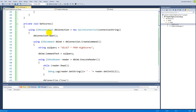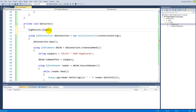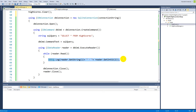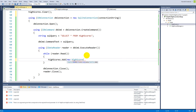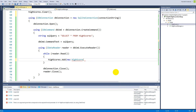After clearing, we add new scores in the loop. Instead of Debug.Log, we call `highScores.Add(new HighScore(...))`. The first parameter is the ID, which is at position zero in the database reader, so we write `reader.GetInt32(0)`.